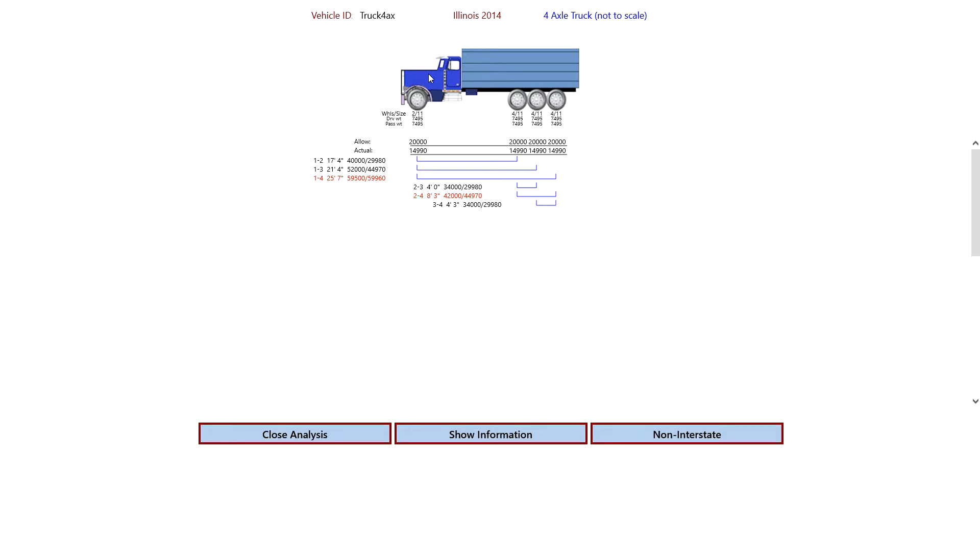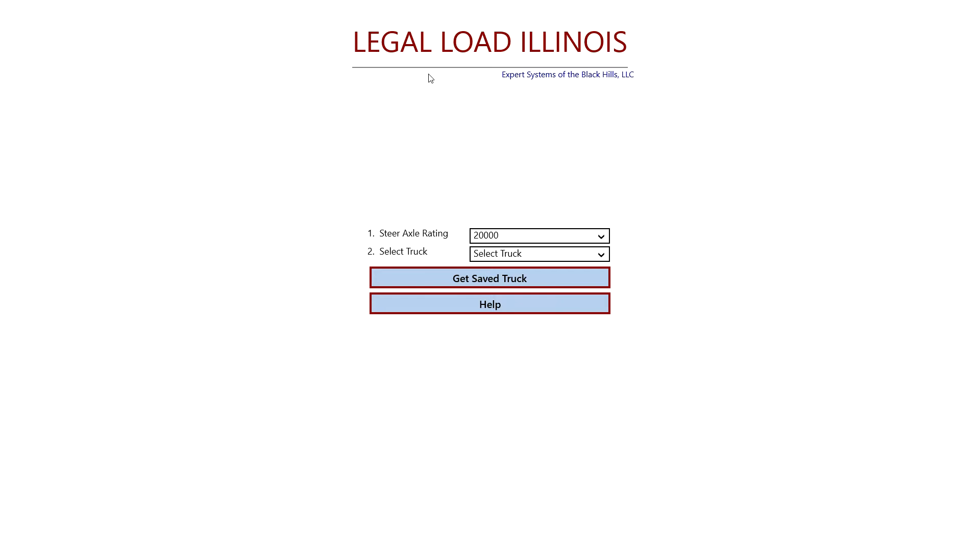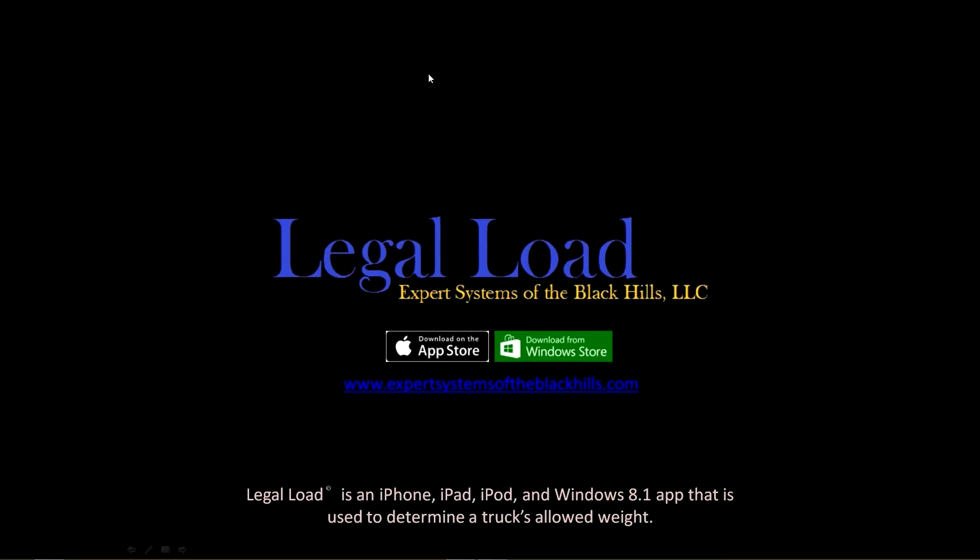And again, if we want to start over, we just click it. And that is how you use Legal Load for Illinois, to find out what you can legally haul in Illinois. So we appreciate you taking the time to watch the tutorial. If you have any questions or comments, please email us at expertsystems at expertsystemsoftheblackhills.com Thanks again, and have a great day. Bye.